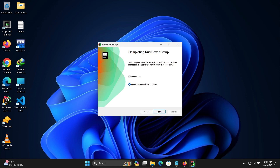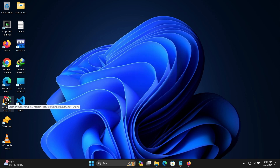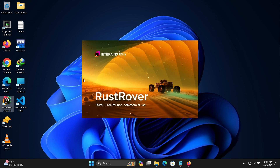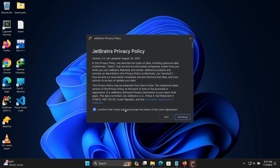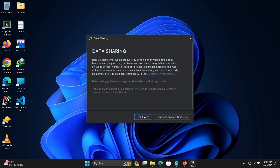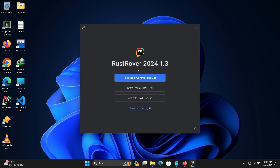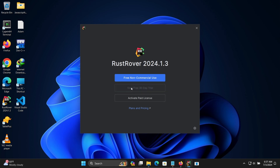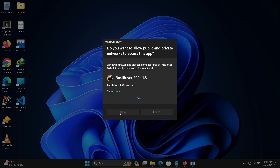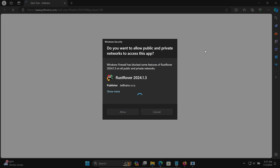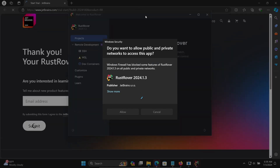Double-click to launch. The JetBrains ID shows Rust Rover is free for non-commercial use. Check that and click Continue, then 'Don't Send'. You have three options: free non-commercial use, start free 13-day trial, or activate. Let's click on 'Start Free 13 Days' and click Allow.